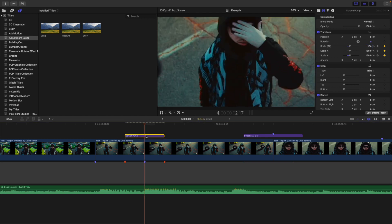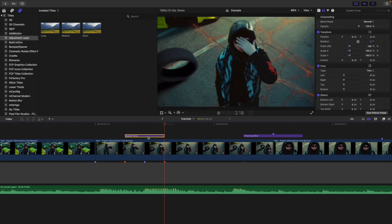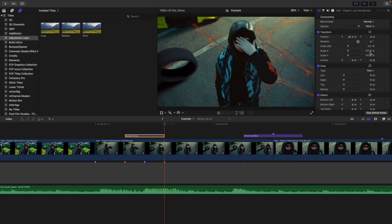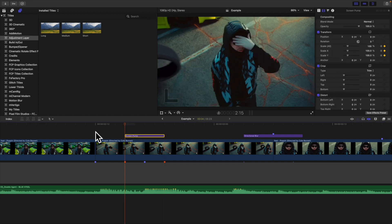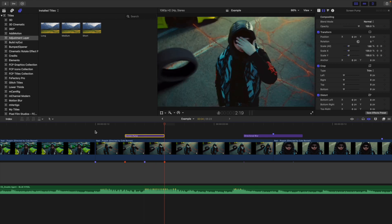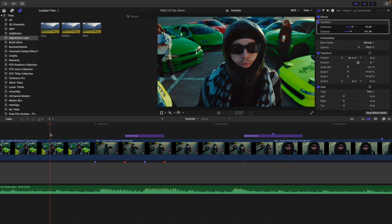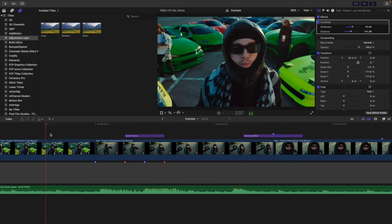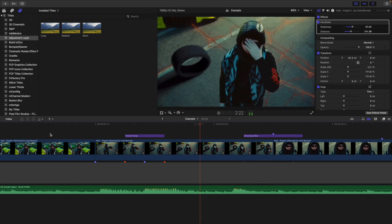Then go forward another two frames, take the scale all the way down to 100, basically resetting it. Play the video back and you can see it zooms all the way up and then zooms back into place — a really cool screen pump effect for a loud beat hit. It just kind of zooms in or punches in and creates this really cool screen pump effect.